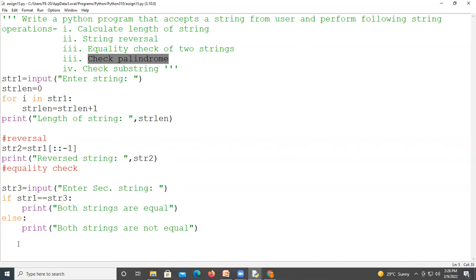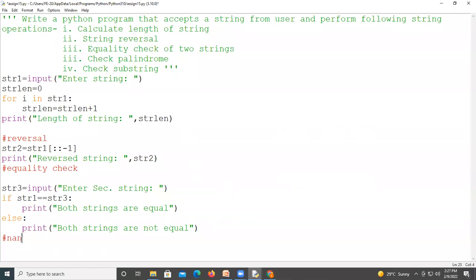Now we move to the next operation: check the palindrome. A palindrome is a string that equals its reverse. For example, 'nan' — the reverse of 'nan' is again 'nan', so both the original string and its reverse string are equal, which means it is a palindrome. If both strings are not equal, it is not a palindrome.